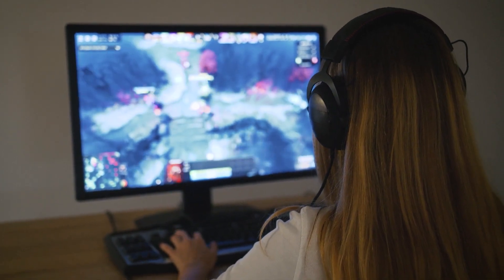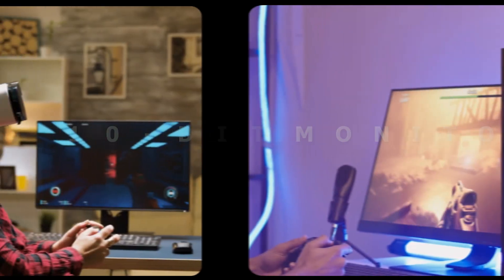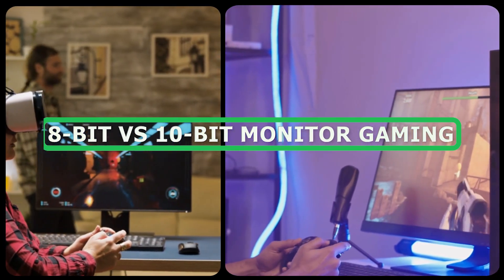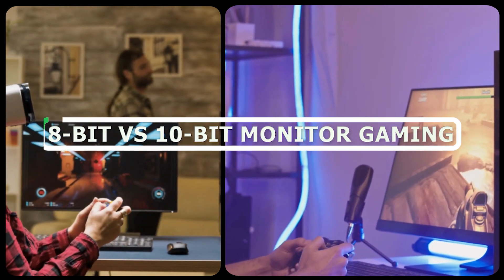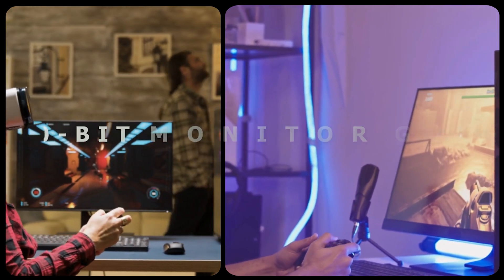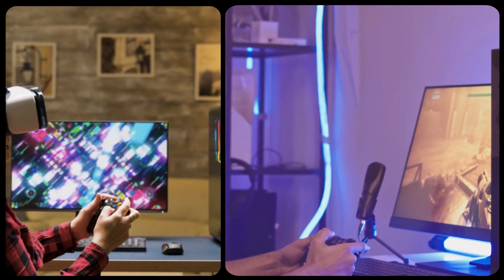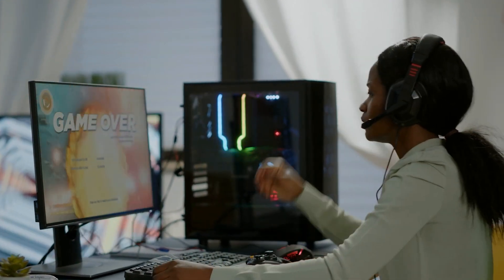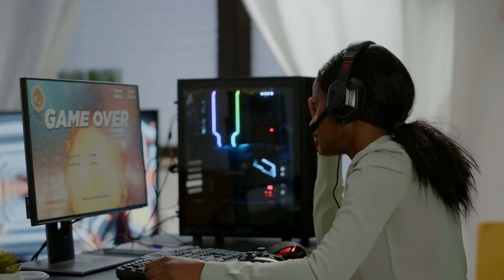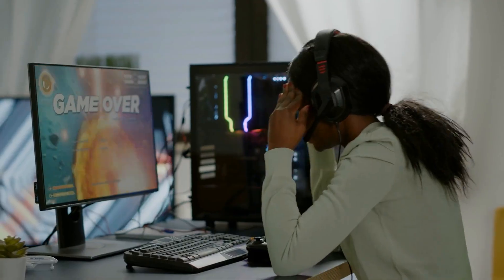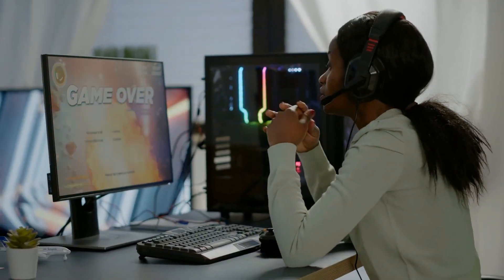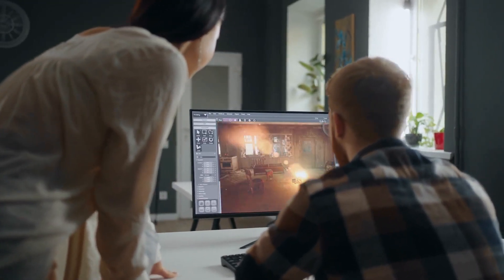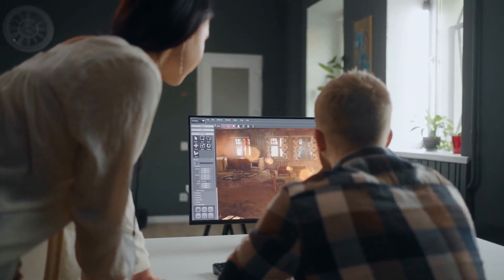Welcome to today's video where we'll be discussing the differences between 8-bit and 10-bit monitors for gaming. As gamers, we know the importance of a high-quality display in our gaming experience, and choosing the right monitor can make all the difference. In this video, we'll be breaking down the advantages and disadvantages of each option and help you make an informed decision on which one is the best for you. So, let's get started.